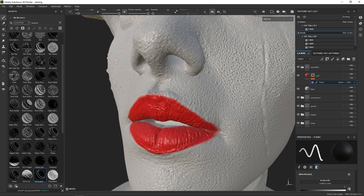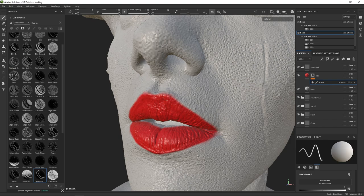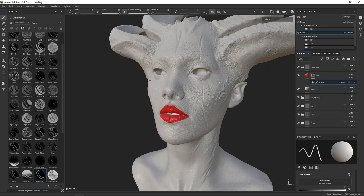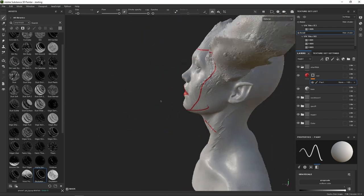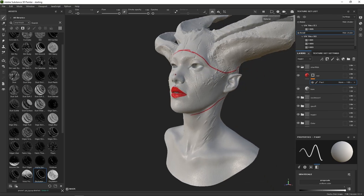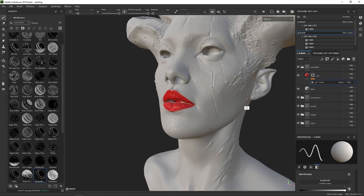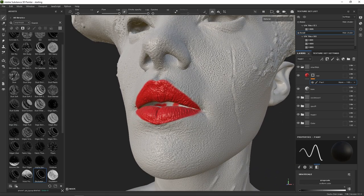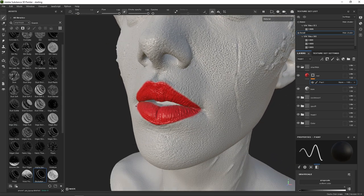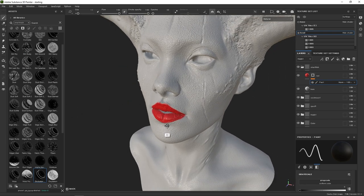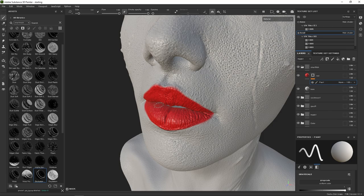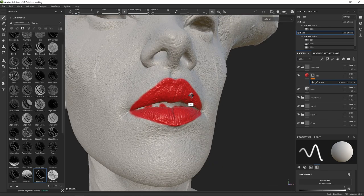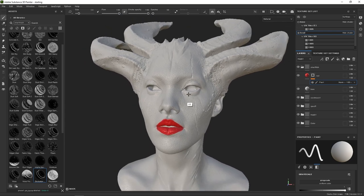The reason this works particularly well for characters versus hard surface — and it does work for hard surface too — is that for characters, you basically work within the same region most of the time: the eyes, nose, mouth, ears, and surrounding area. Whereas with props, you work more all over the place and don't keep repainting the same areas as much as you do with characters. So it's really powerful to use this with characters, though you're welcome to use it for props and hard surface as well.